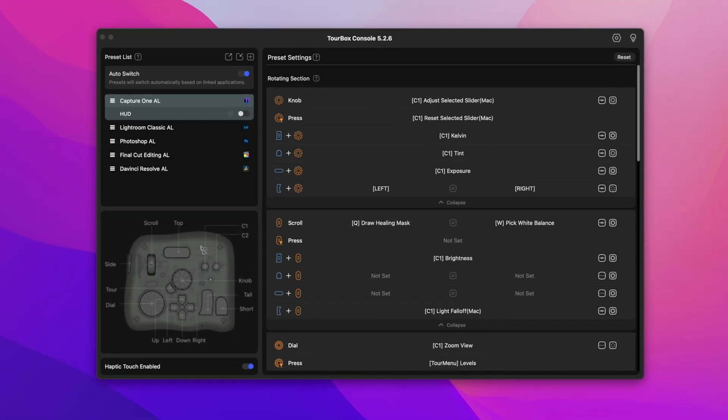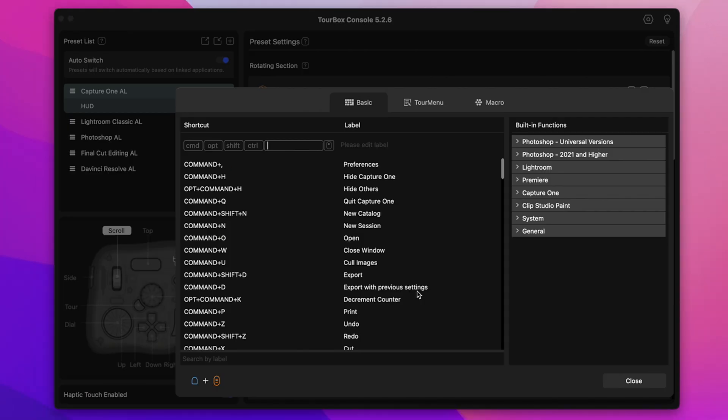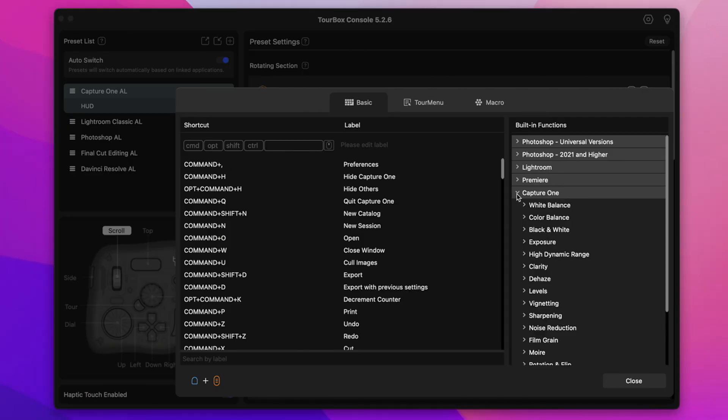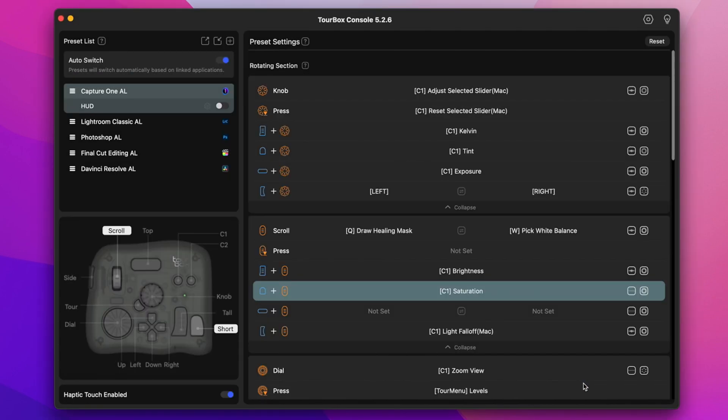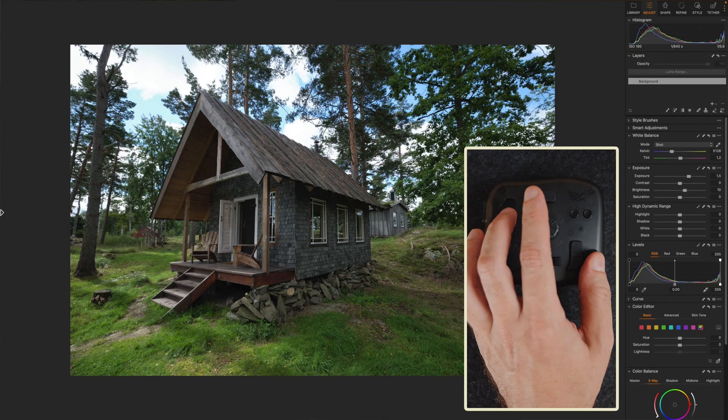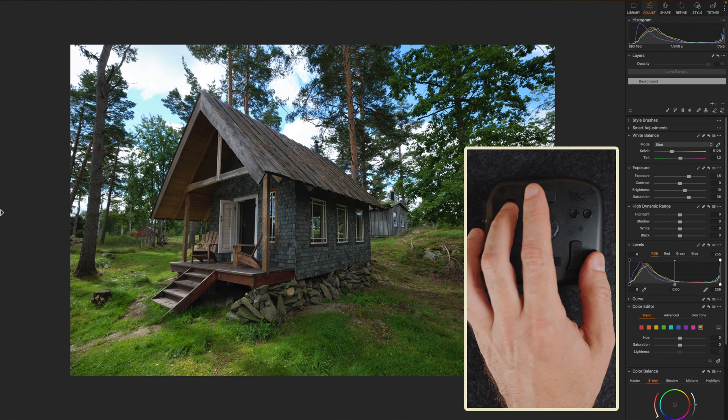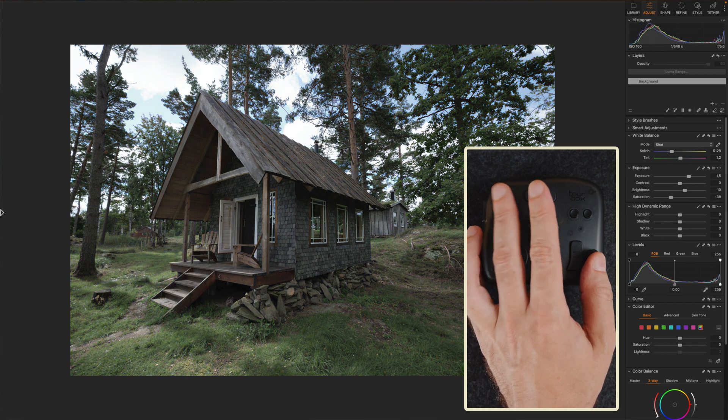Okay let's say we want to assign the scroll dial and the short button combination to the saturation slider in Capture One. It's pretty straightforward, just head over the built-in function panel. Select Capture One, toggle the Exposure folder and choose Saturation. And there you have it. Now you can adjust the saturation intensity using this button combo. Super simple.